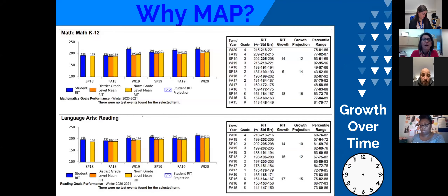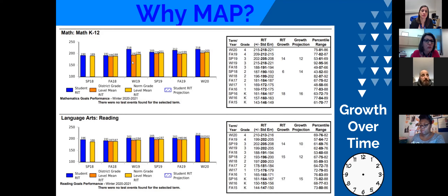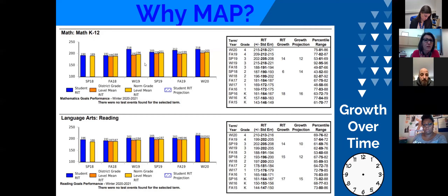The MAP test gives us really good information about how students are doing today in reading and in math, but it also measures their growth over time. We have a snapshot here — if you're a family that's been with us for some time, you may have gotten these reports and they grow over time. The blue shows how the student performed on that particular test, and the other two colors represent the district and the national mean — how students nationally progress.